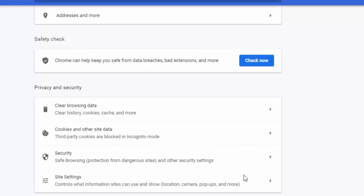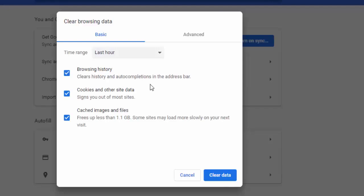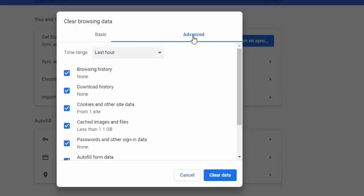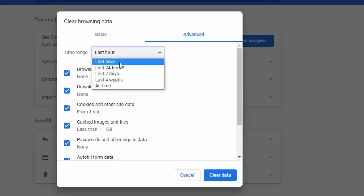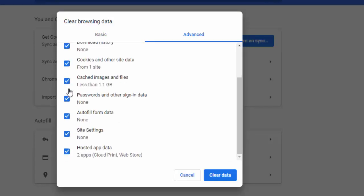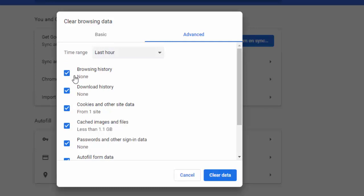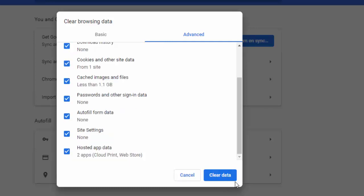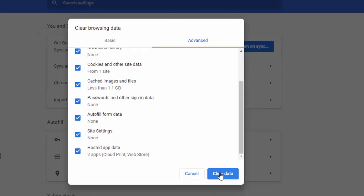And once again, press Ctrl Shift and Delete. Go to Advanced, select the timeline, check all the contents, and click on clear data.